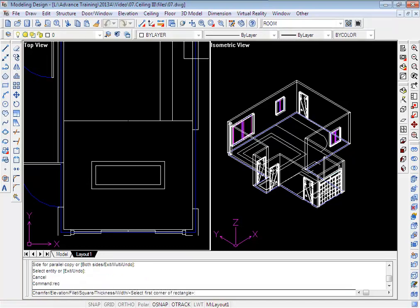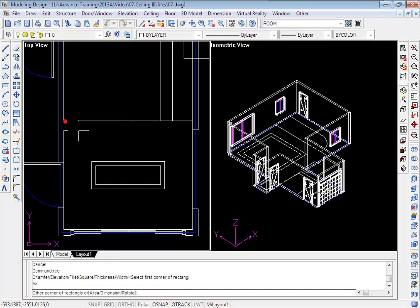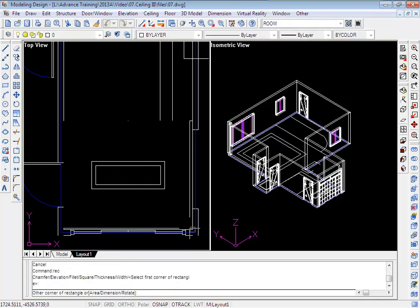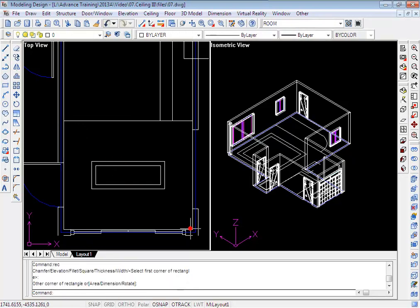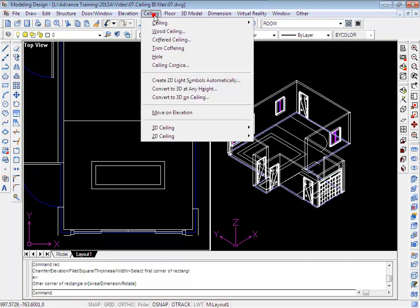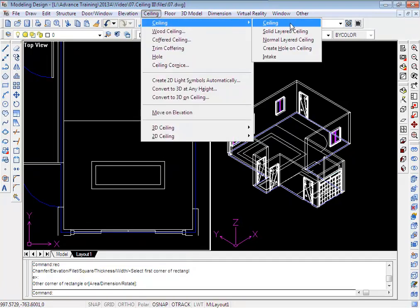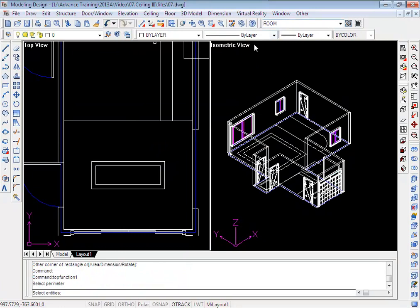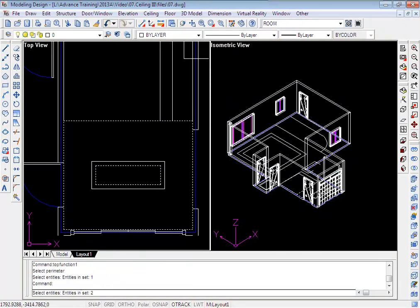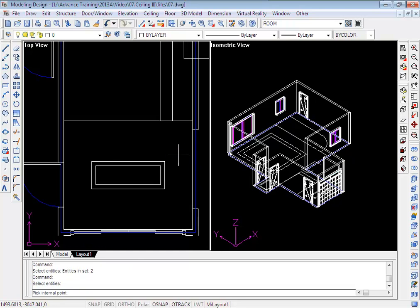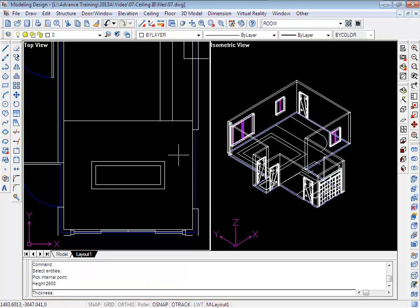Next, I will draw a big rectangle to cover this area. Choose ceiling, select these two rectangles, and pick an internal point between them. Height 2600, Thickness 200.